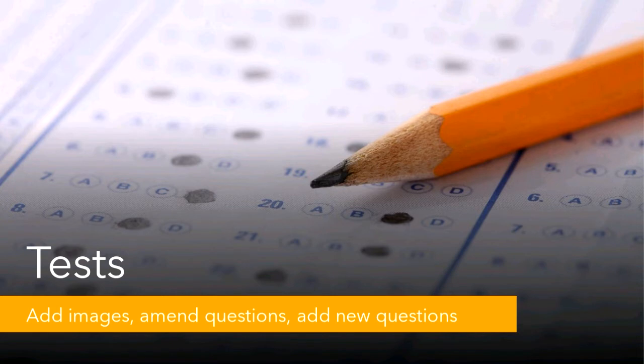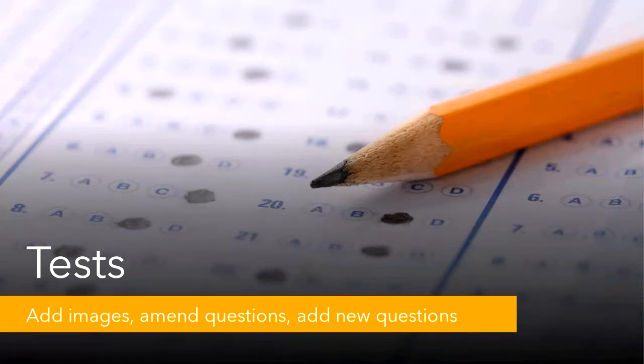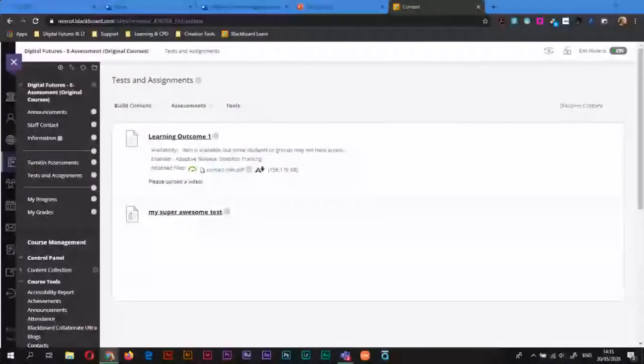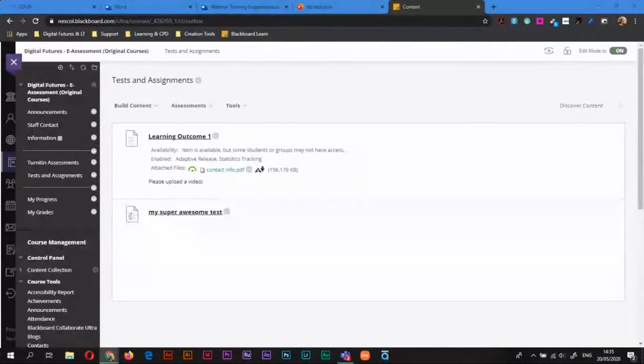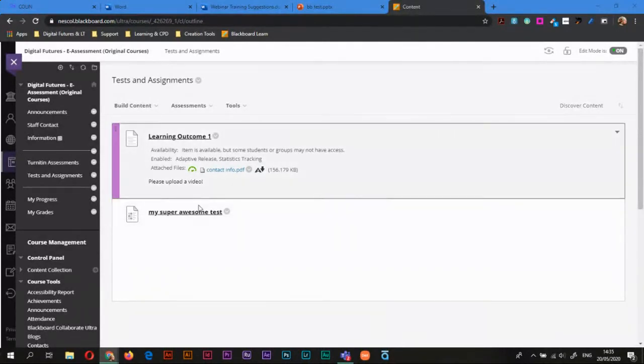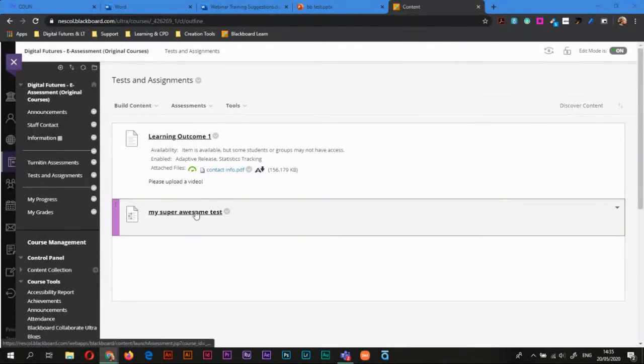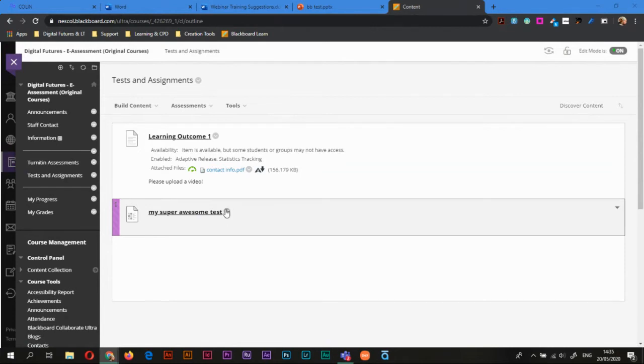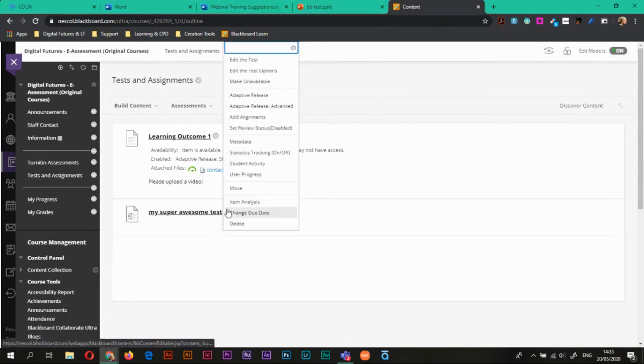So the first thing we're going to do is hop straight into Blackboard and we'll be able to access the test that we created in an earlier video. So here's the test I created in an earlier video and there's two ways to get in to edit the test.